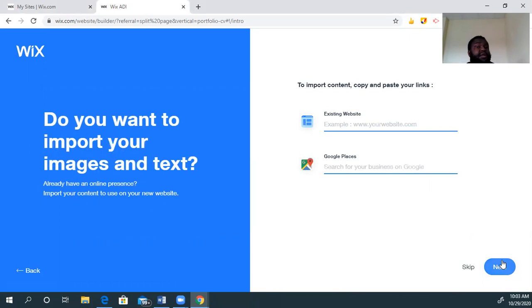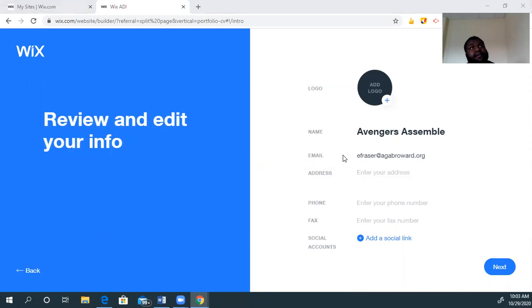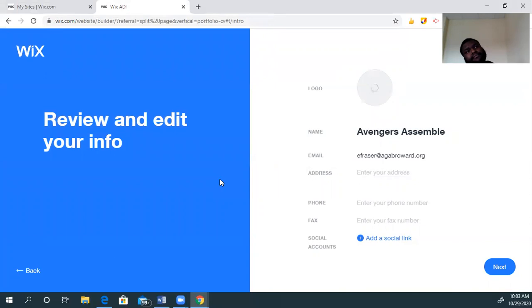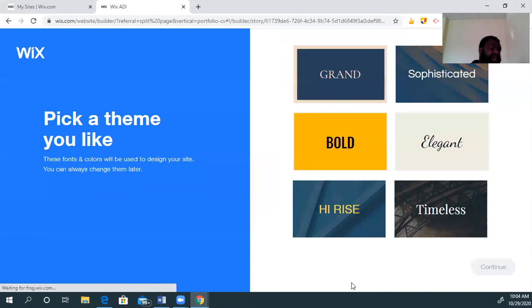Hit next. I don't have any Google places or an existing website to link, so I don't need to worry about that. I'm actually going to add a logo, so I'm going to hit this plus. I have a little Avengers logo saved in my pictures. Once it loads in, I'm not going to insert any of this extra information. And we're good — so now it's constructing my website.